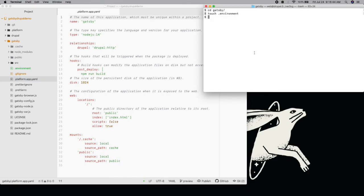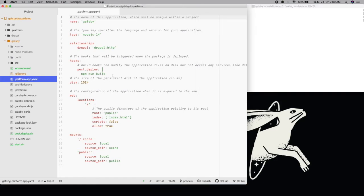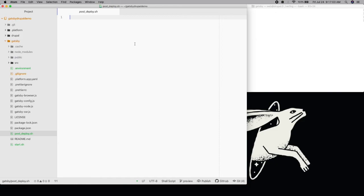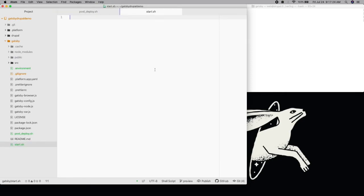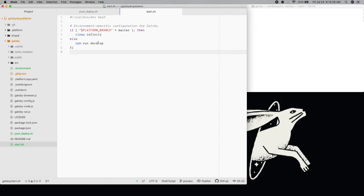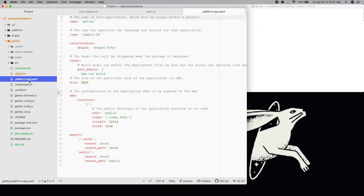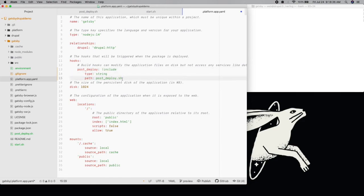Next, we're going to make similar changes to how our app is built and deployed. We want to run a full build on master, but no other environment, so we can add a post-deploy script that only runs it on master. We can then add a start command script that will run the Gatsby develop environment on non-production environments. We can then update our Platform.yaml file to use these scripts and then commit and push to GitHub.